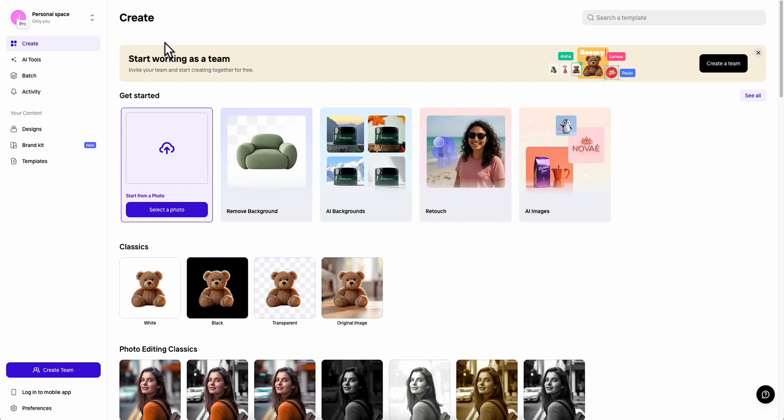So as you can see I'm already on the web version of PhotoRoom and you're going to have to create your account. Basically you can get the pro version for free. You're going to have a 7 day free trial to try out the AI tools and see if it's worth the money for your work.